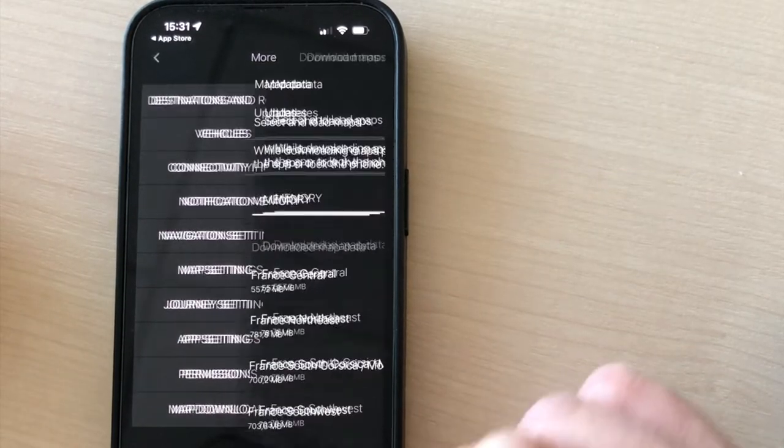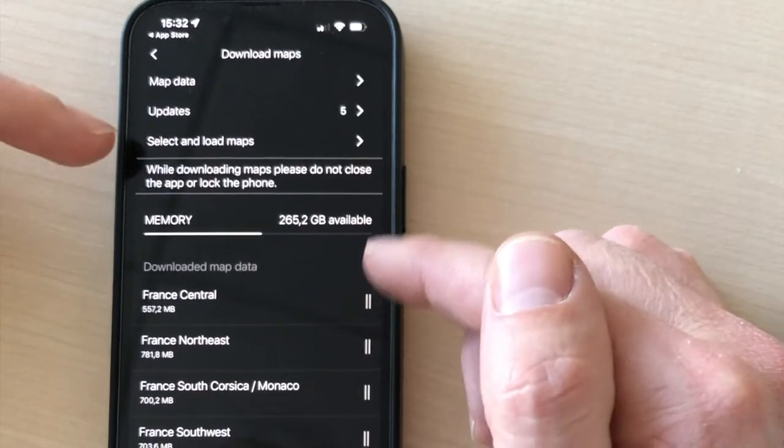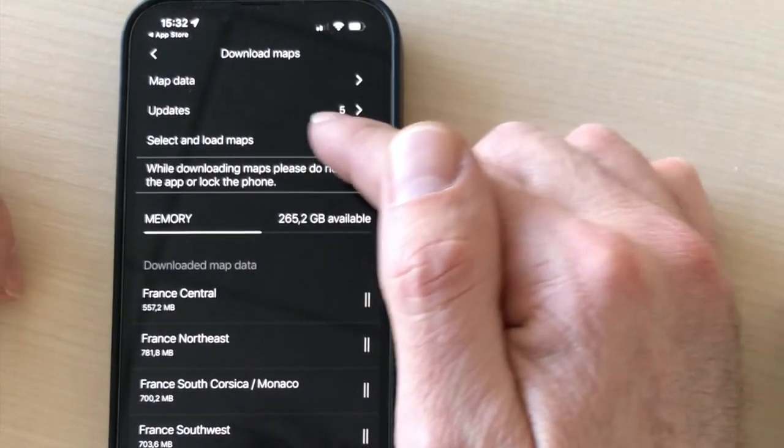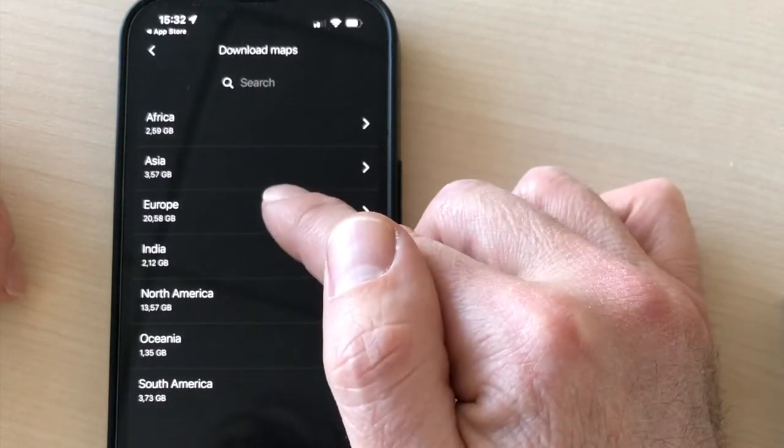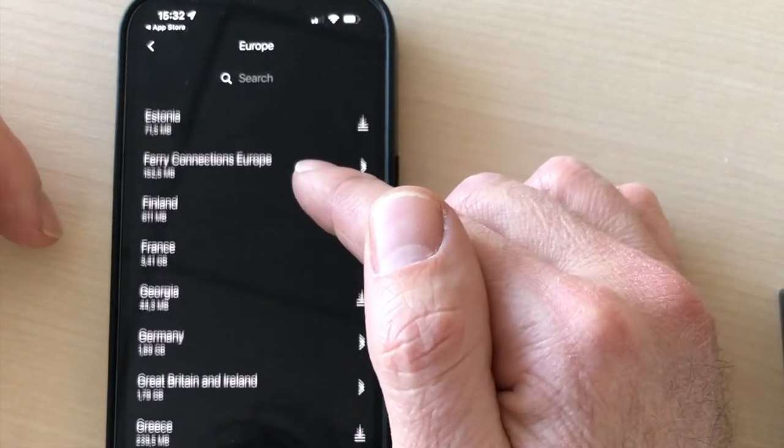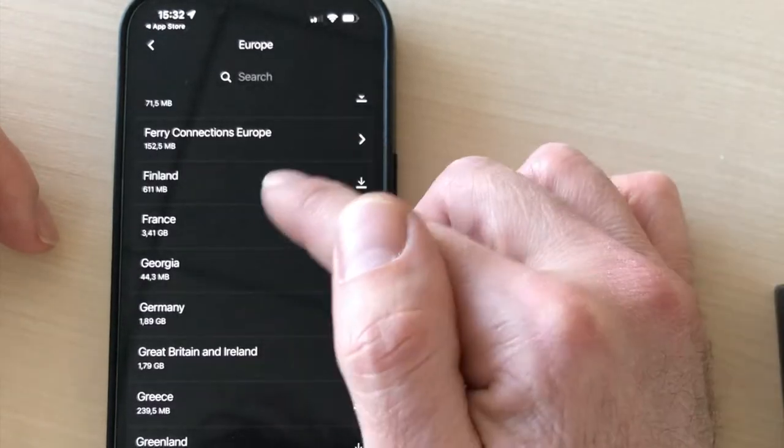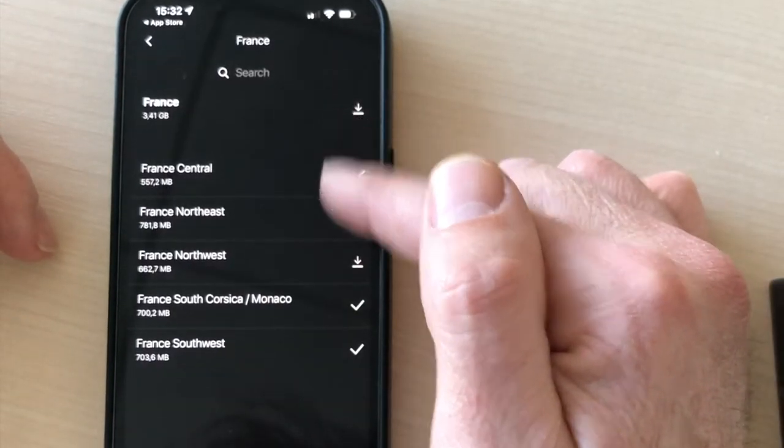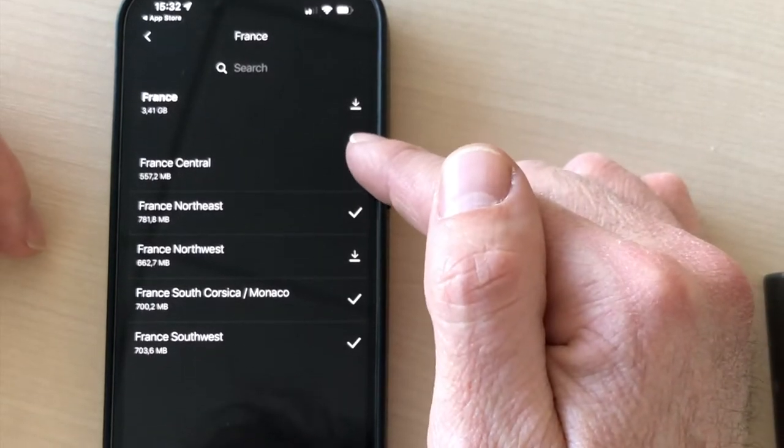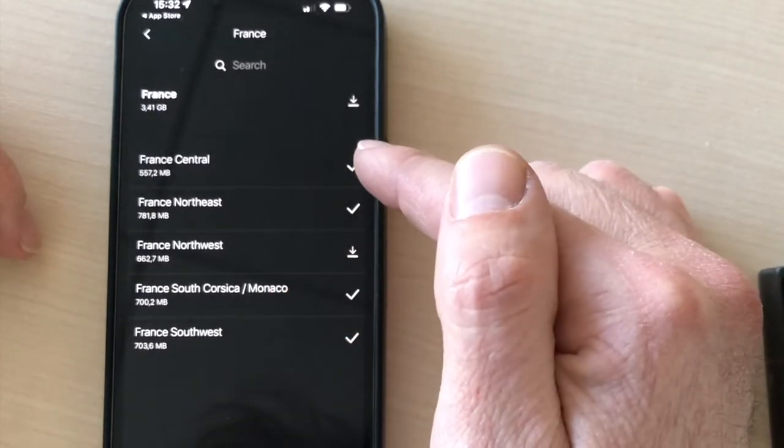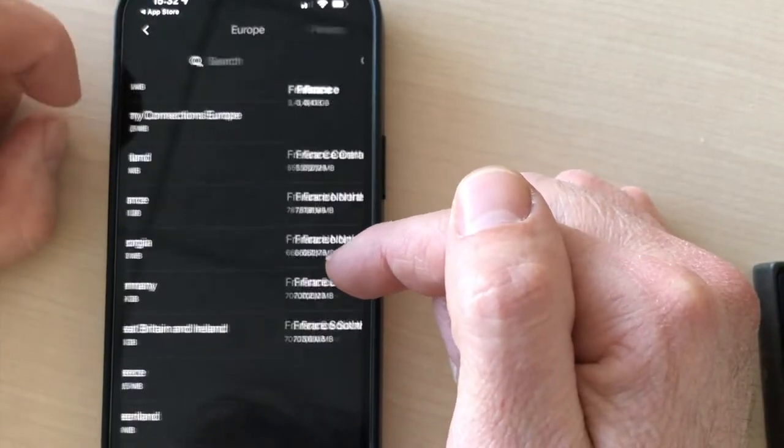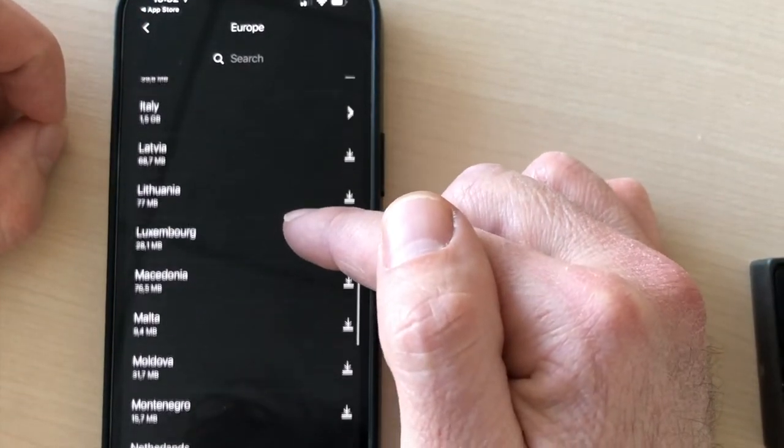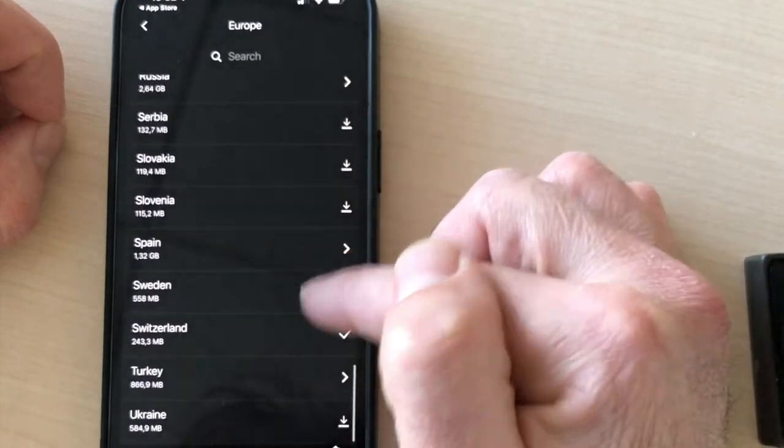So you go to the bottom right menu here, map download here. And here you can choose, select and load maps. So here you have all the maps for Europe. These are the maps for France. Riding from Geneva, I have downloaded four out of five maps of France. And I have downloaded as well the map of Switzerland.